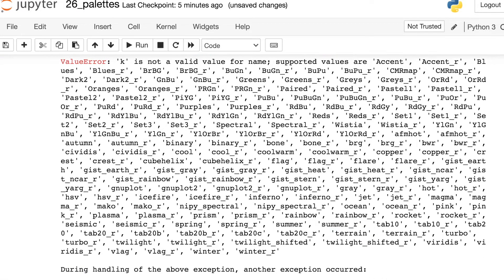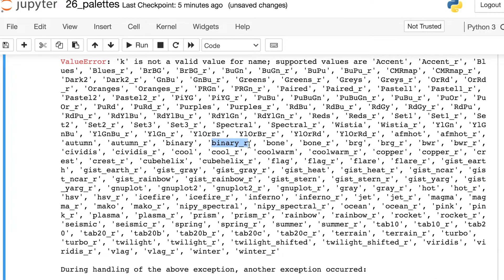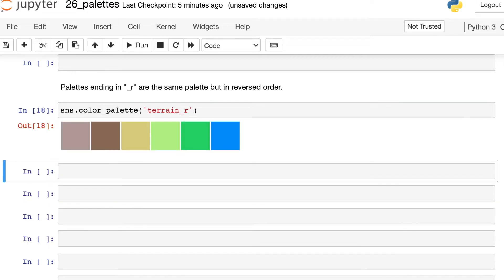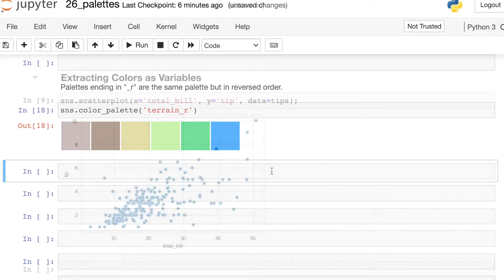Looking to these palette names, you'll notice that a lot of these end in underscore R. So all of the palettes that end in underscore R are actually the same palette but reversed. So here's terrain, but if we add underscore R, we'll just see that same palette in reverse order.